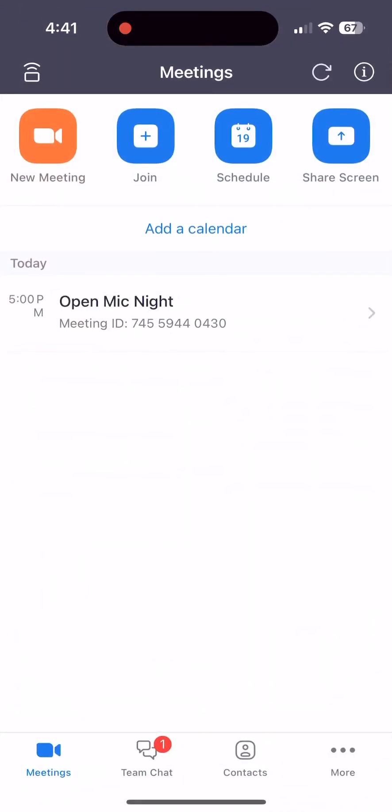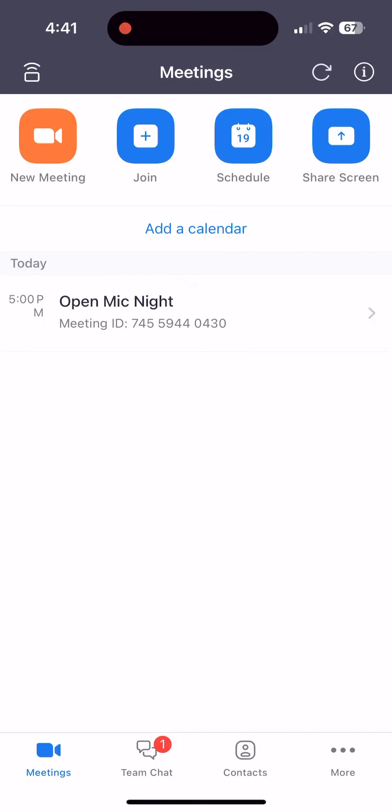Then tap on the Meetings tab on the bottom left-hand corner of the app. Under the Meetings tab, you can see all of the meetings that you've been invited to. Today I'm looking to join the meeting called Open Mic Night. I'm going to tap on it to open it.